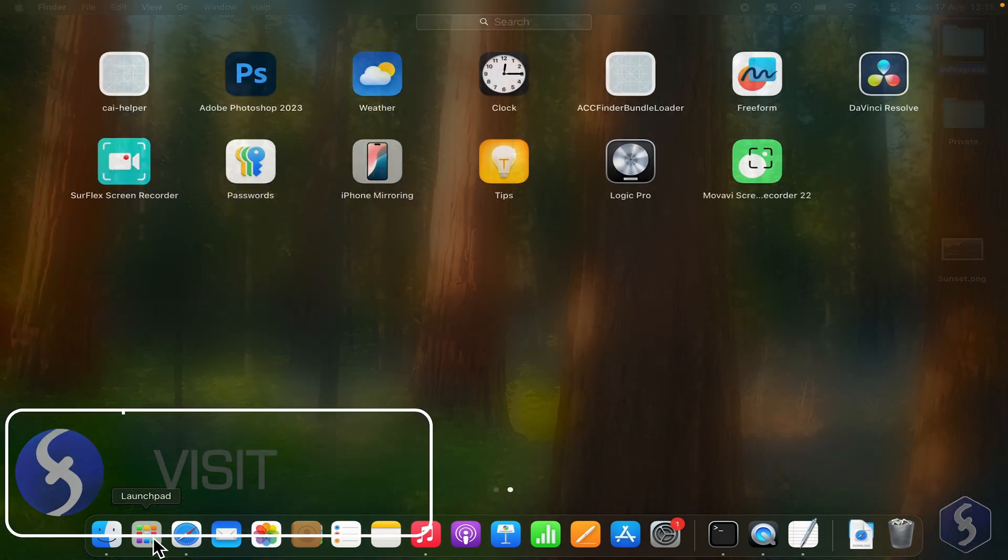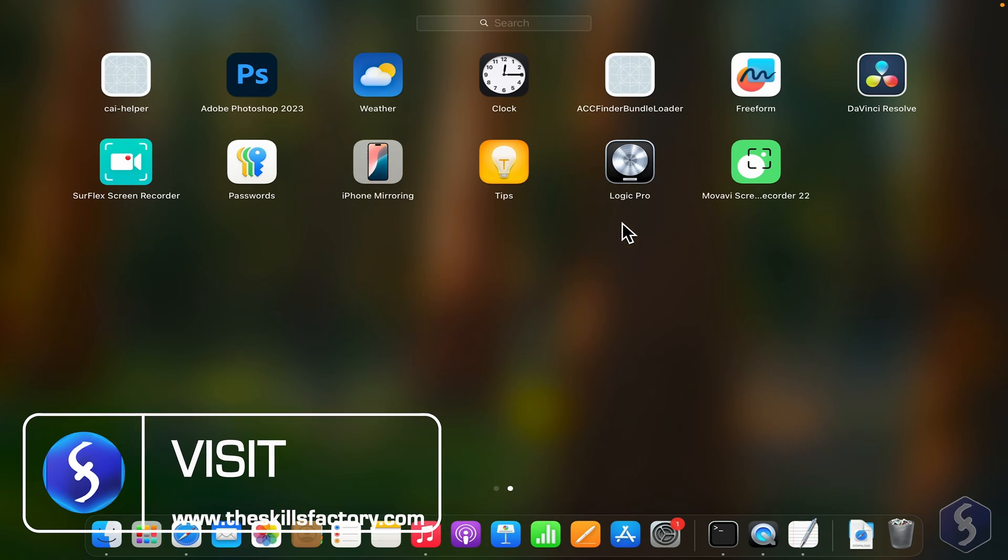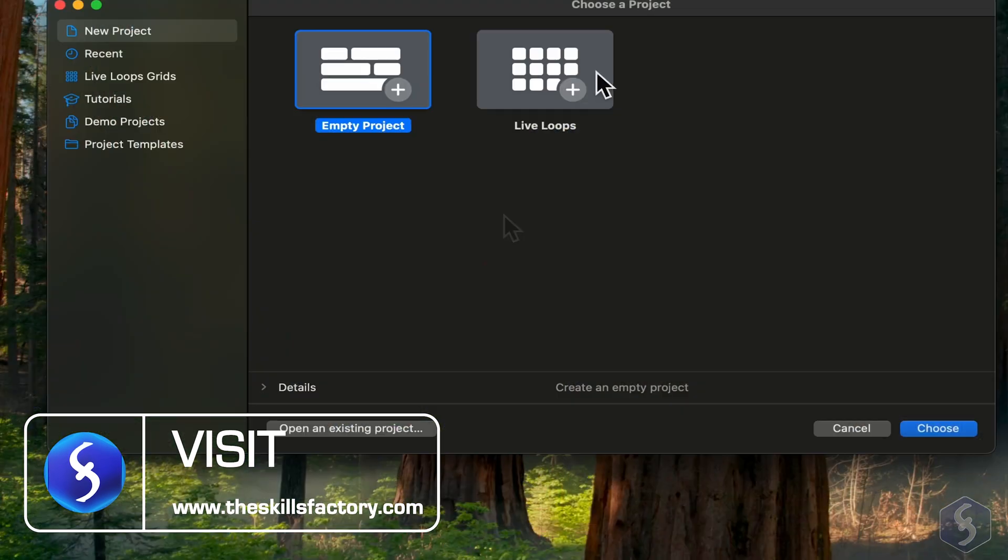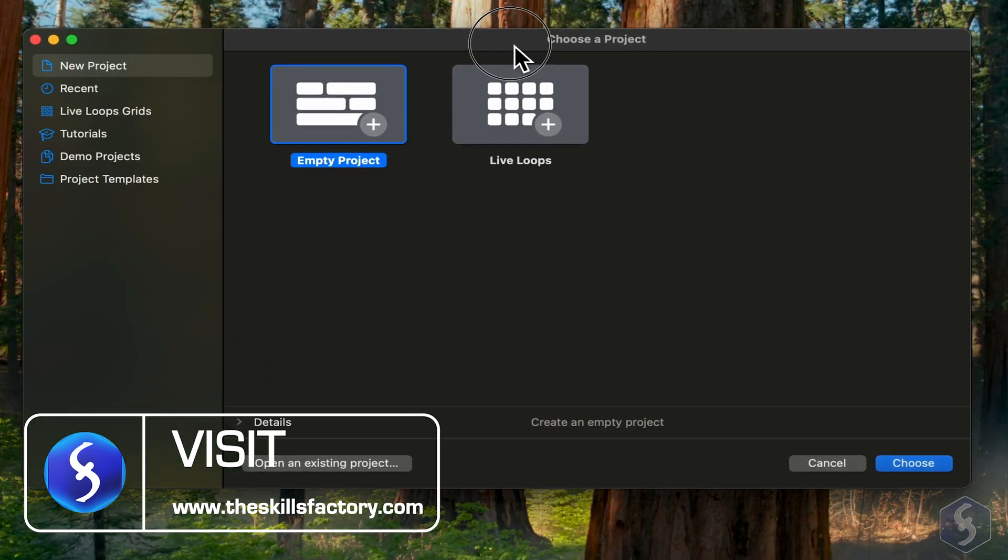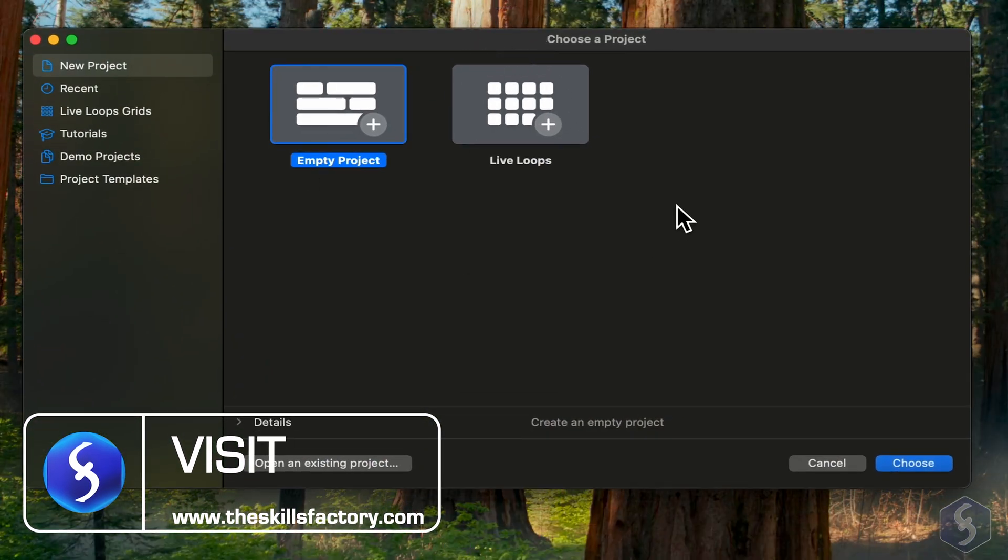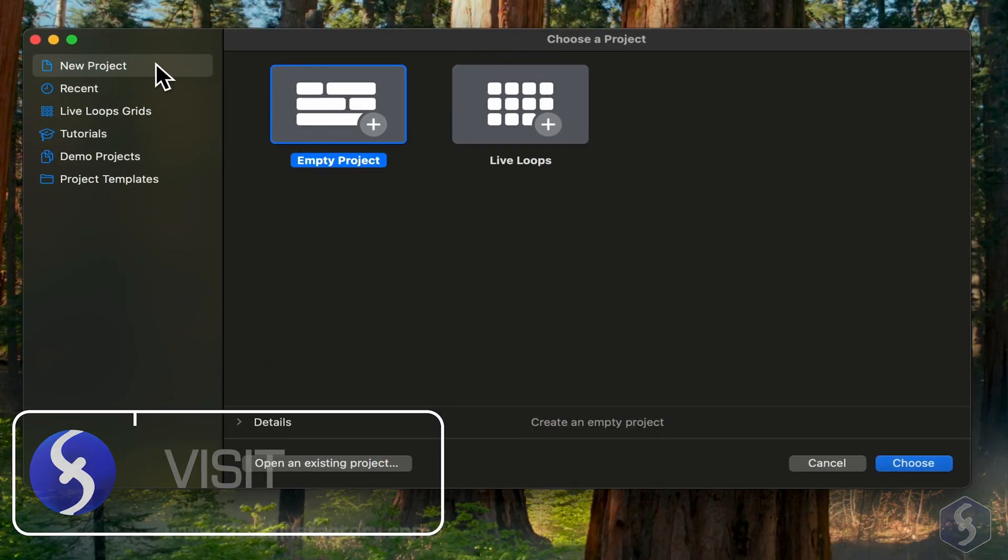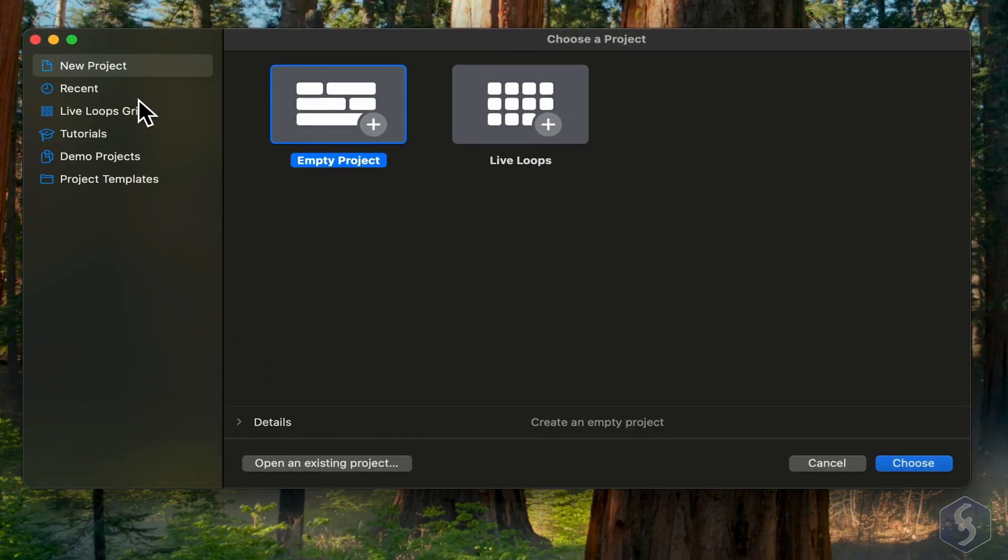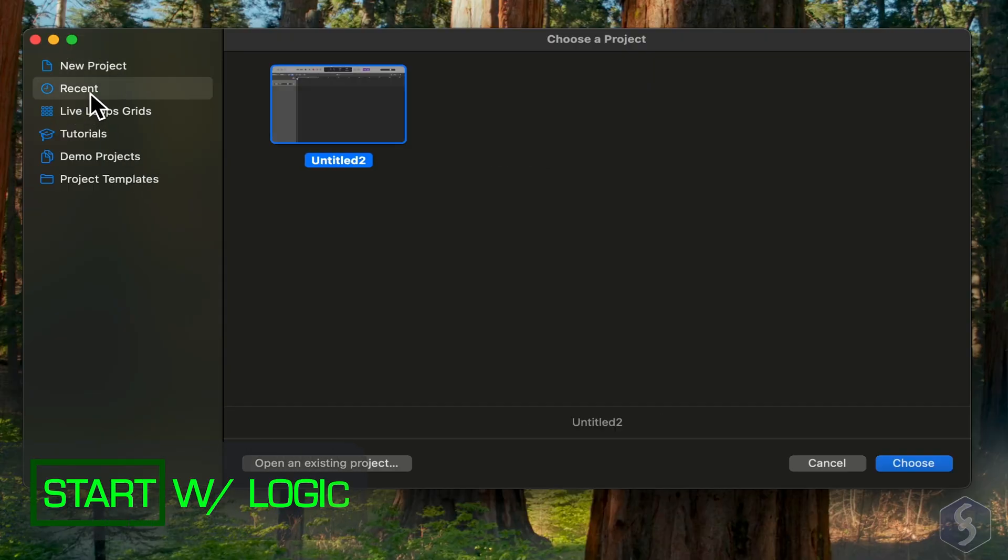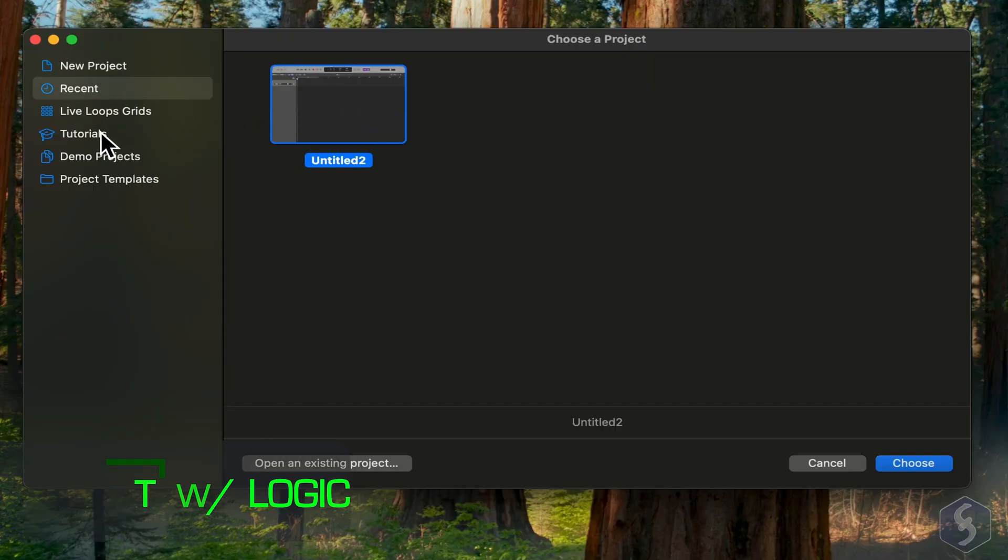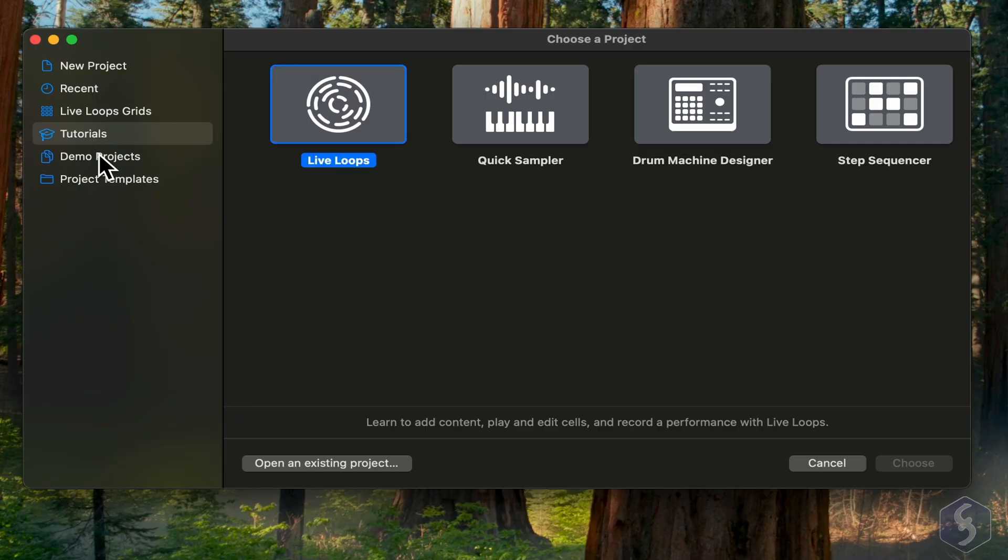So let's open Logic Pro. When you launch it, the welcome screen appears with several options on the left. You can find your latest projects under Recent and also explore tutorials and demos.